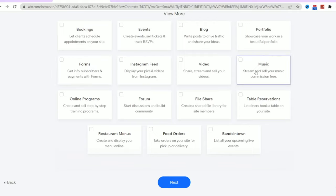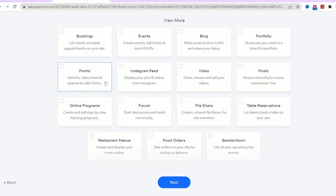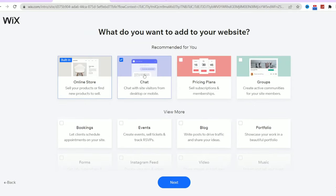Don't worry, you can always add more features later like pricing plans, Instagram feeds, or blogs. It's all about customizing your website to meet your needs.